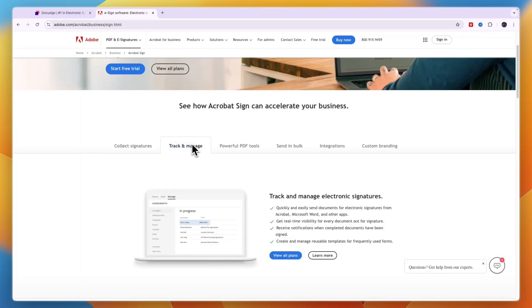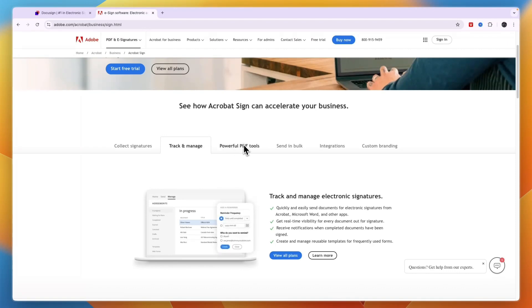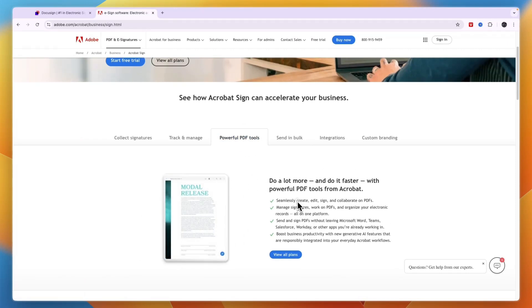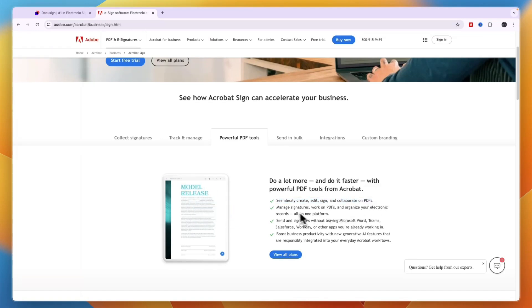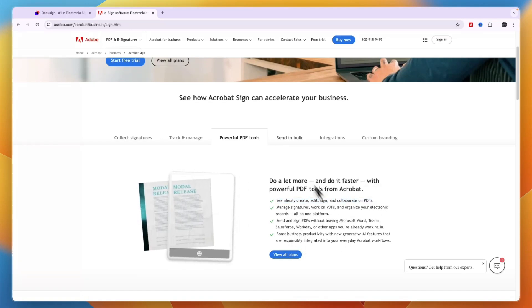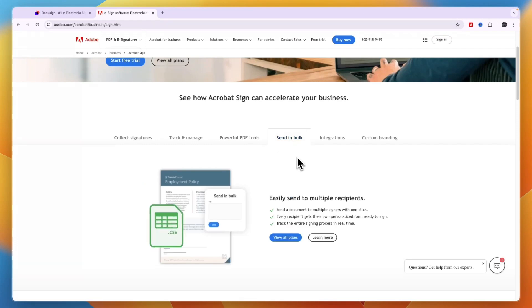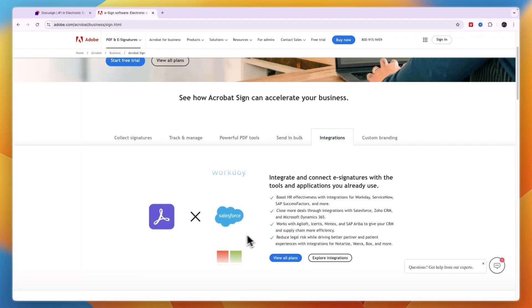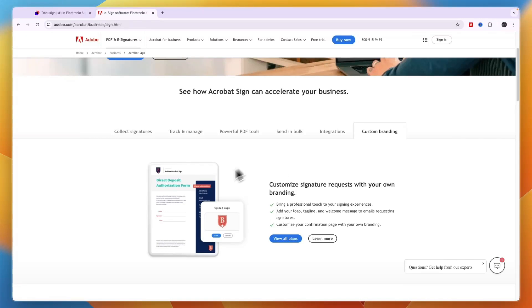Then you can also track and manage your documents, so see who has signed it. And you have powerful PDF tools. For example, you can create, edit, sign, and collaborate on PDFs, manage signatures, boost productivity, and more. Now you can also send in bulk, you have integrations with different tools such as Salesforce, and you can add your branding to the documents.